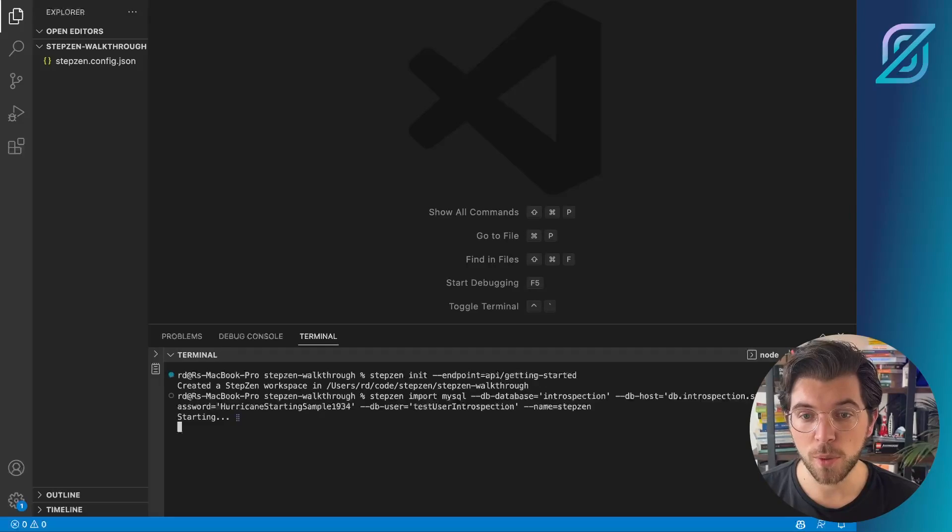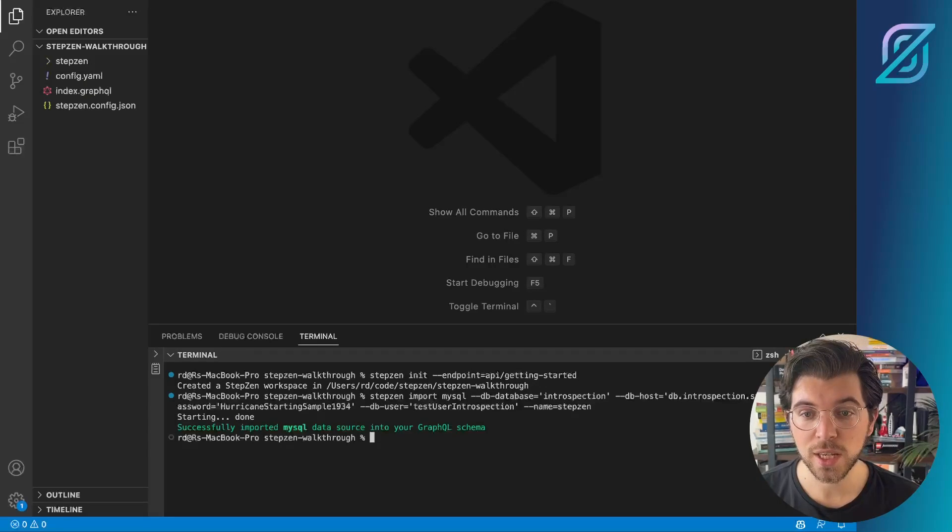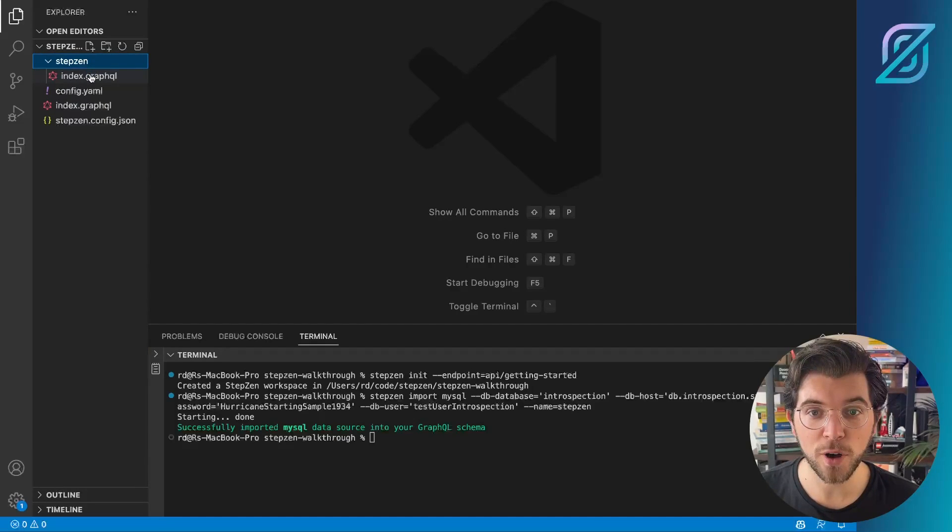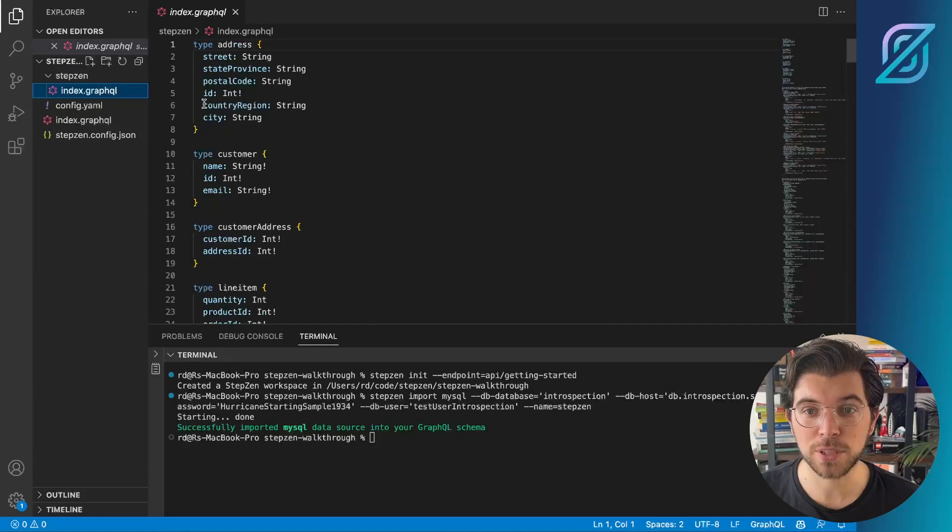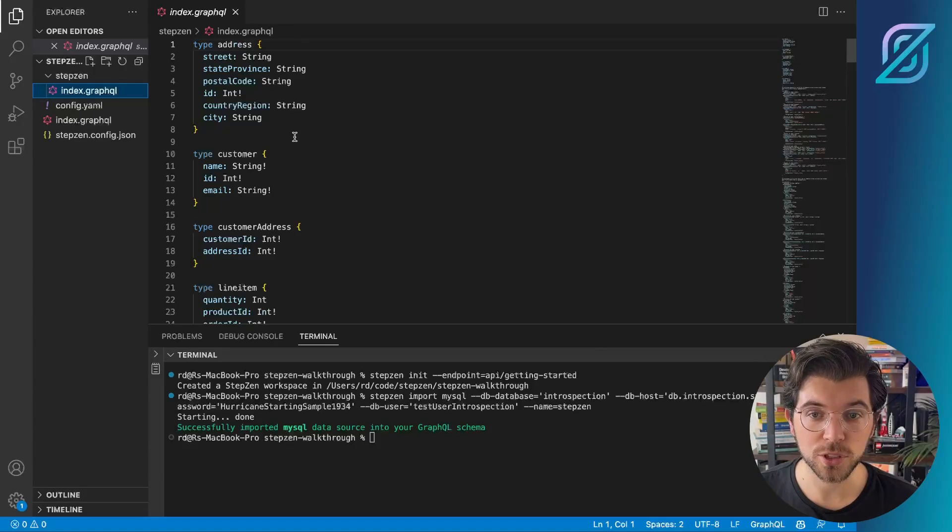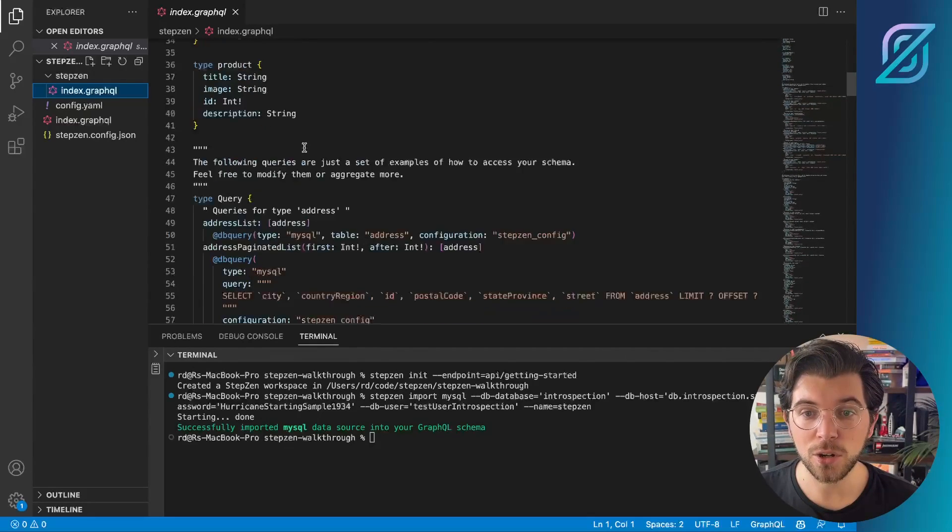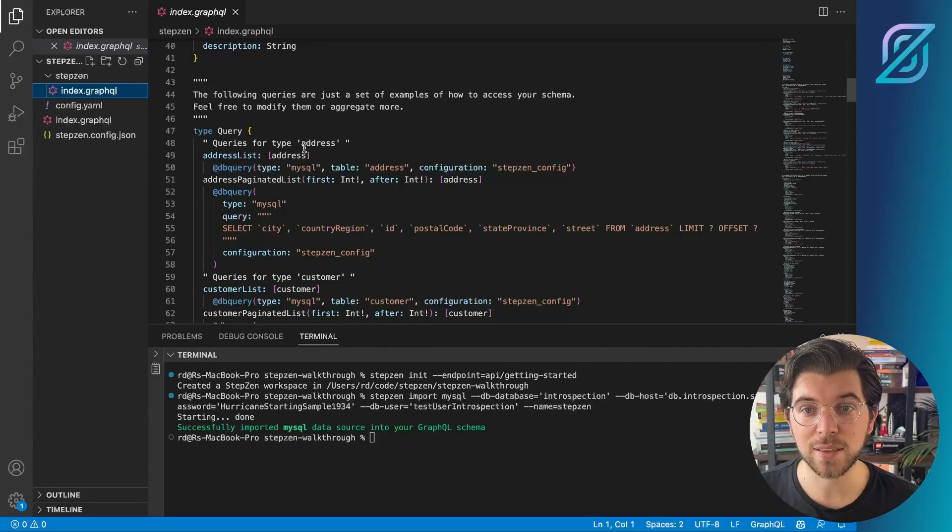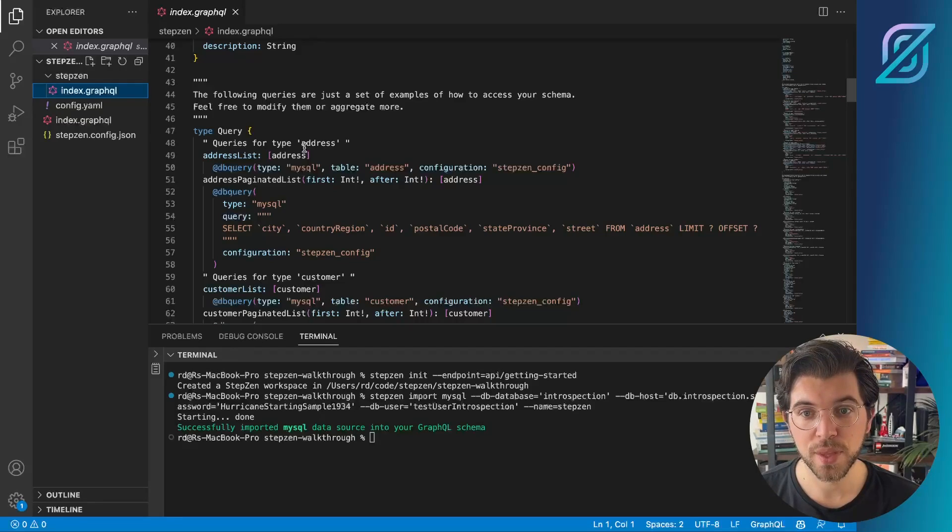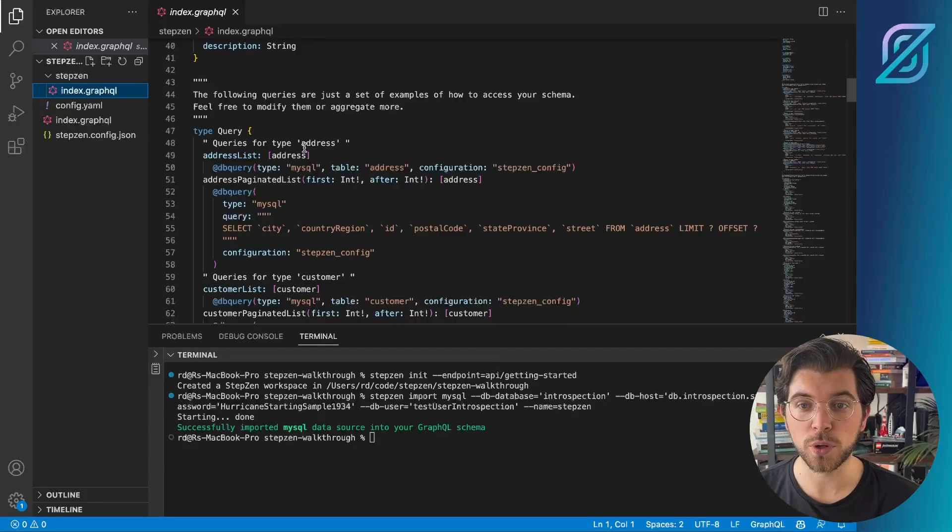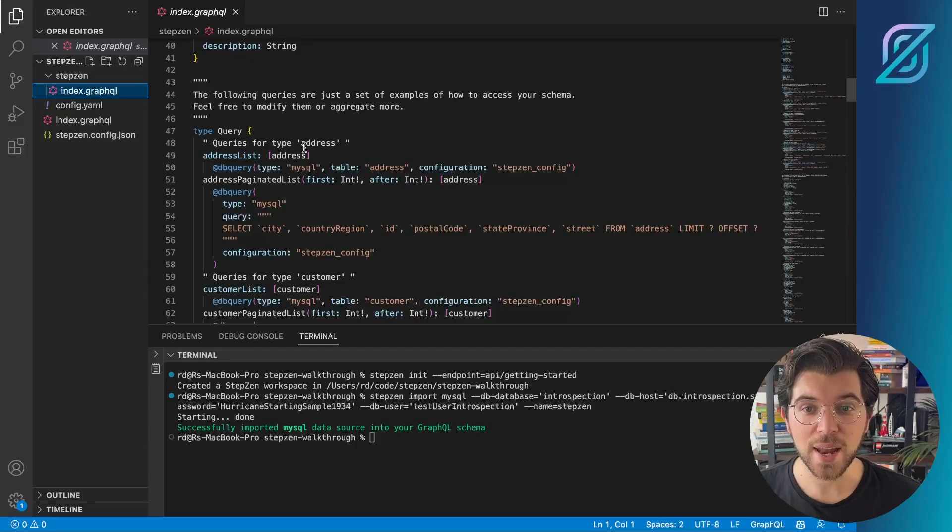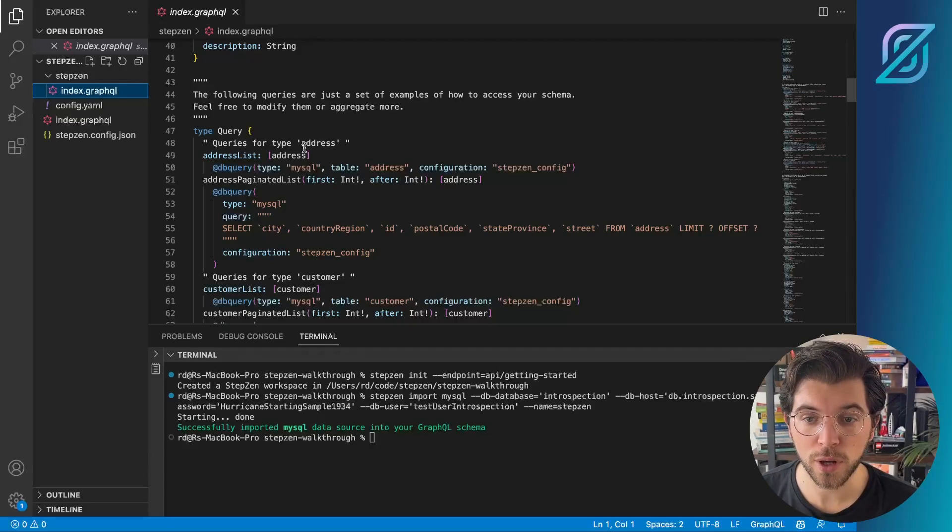So by running this, it will introspect the database and create a new GraphQL schema that I can find in my Stepsen directory. And this will include all the tables that I have in my database, including a set of preconfigured queries. And these queries will help me to get the information out of my database and out to the user exploring my GraphQL API.